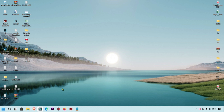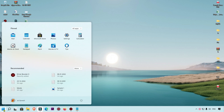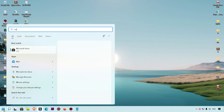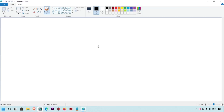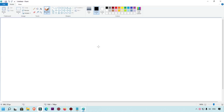First of all, this is my Windows 11 PC and I'm going to show you how to open Microsoft Paint. Simply click on the Start button and search for MS Paint. When you type this, you get the option to open it — just click on the app and Microsoft Paint will open.